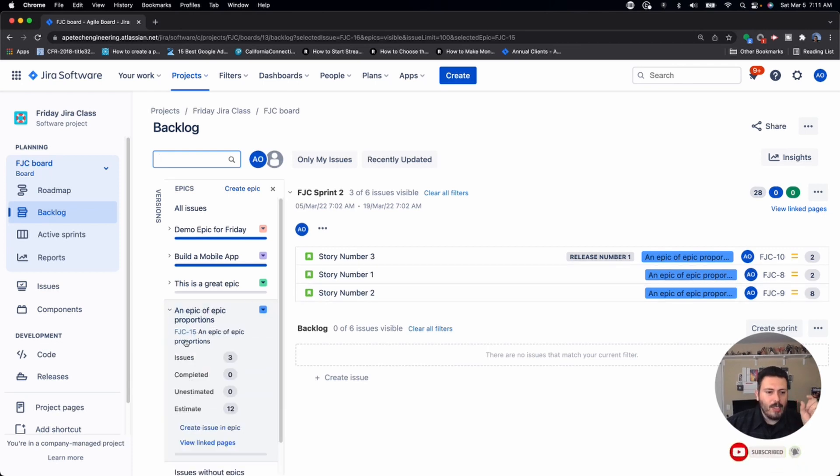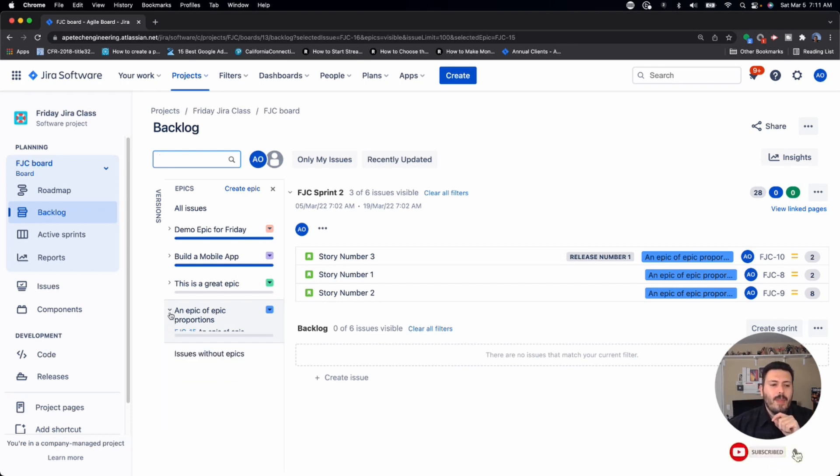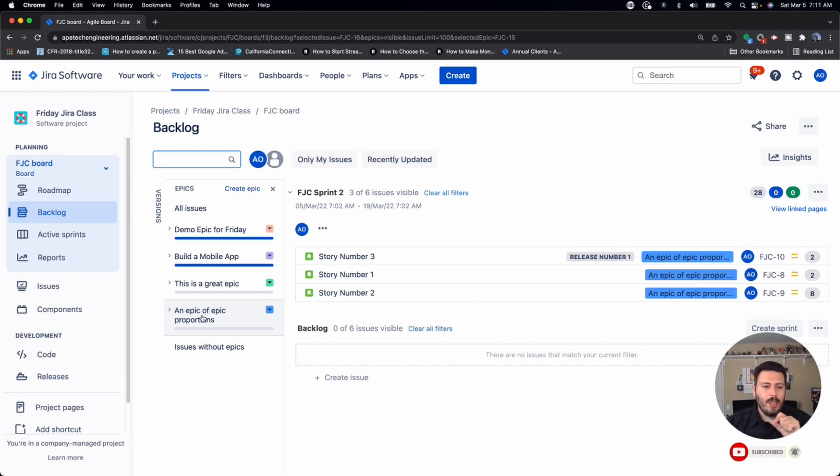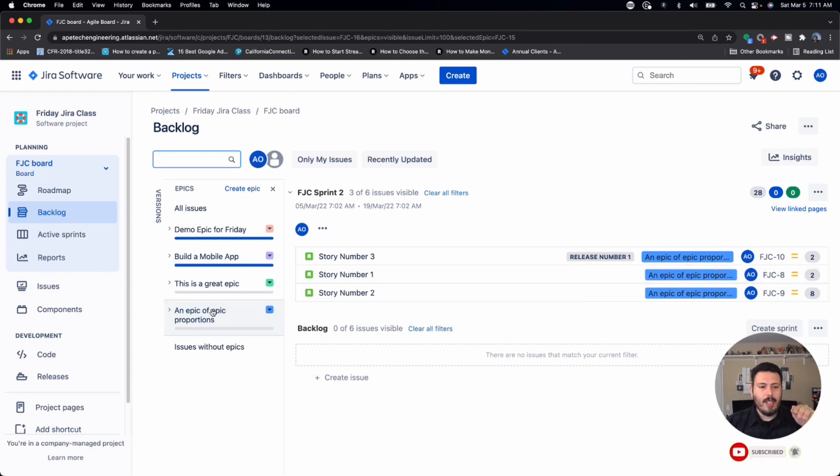And so that's another common mistake where people are trying to see their epics, but they want to see the actual epic itself. So in this case, you'd want to see FJC dash 15. But that's not always possible. The only way that Jira is going to show it to you here in the backlog is going to be by expanding this epics panel, and then clicking on it or visualizing it here.